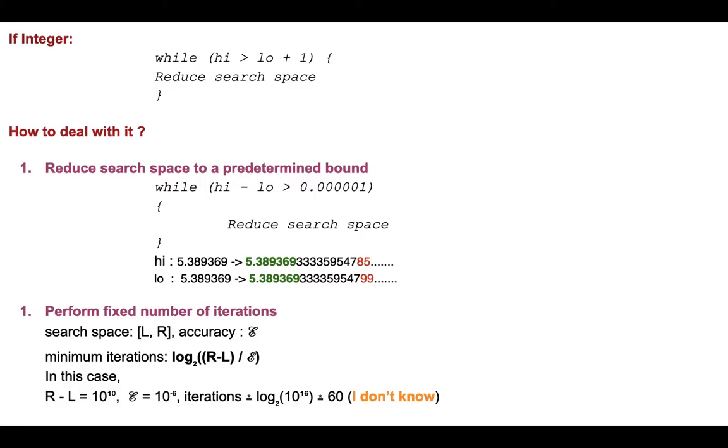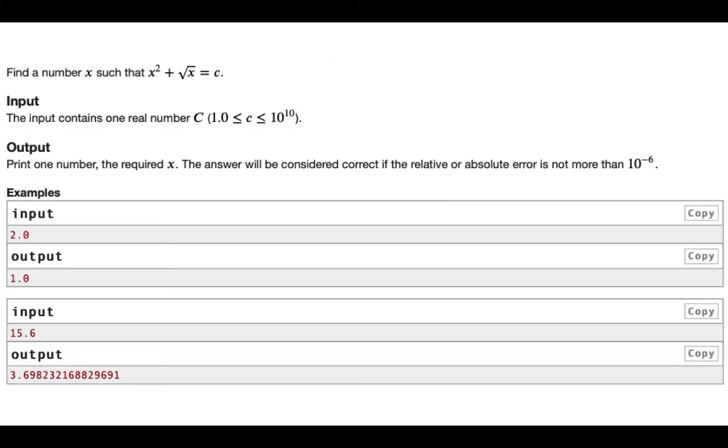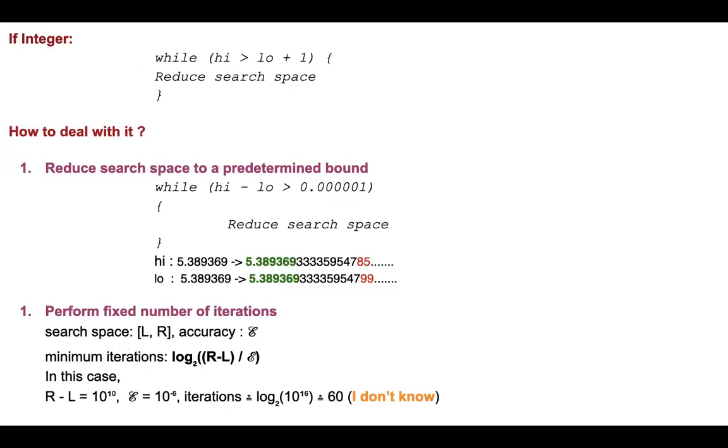So in this case R minus L is 10^10, because we can see c's range is 1 to 10^10, and epsilon is 10^-6. So number of iterations will be around log base 2 of 10^16, somewhere around 60.